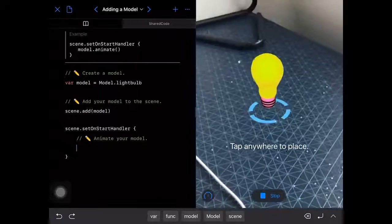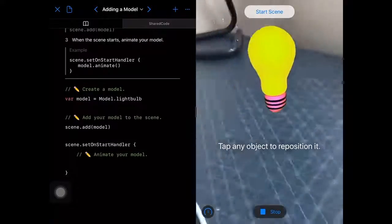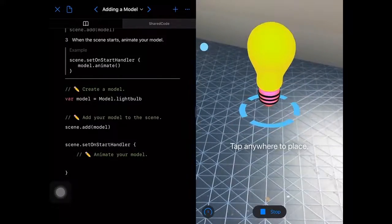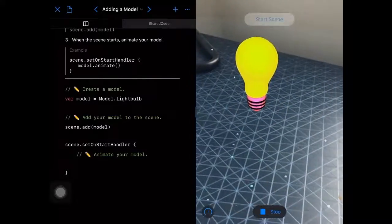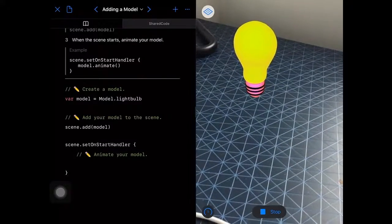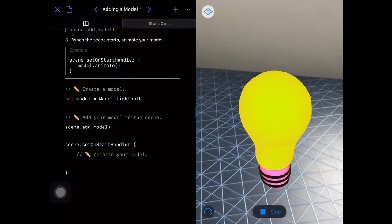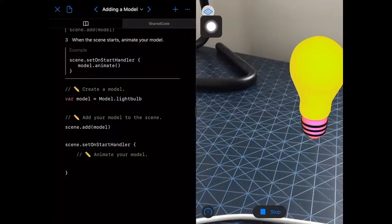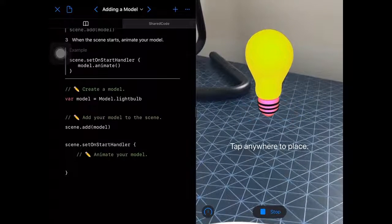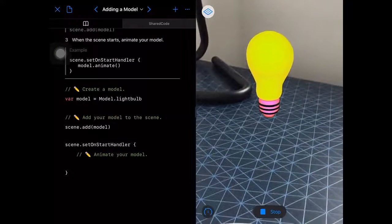Let's run the code and take a look. It's detected the flat surface so I can see my light bulb. If I tap, that places it and I can circle around it or tap on it to reposition it. There's a lot of code written for us that does the heavy lifting. If I hit Start Scene, nothing happens yet — I lose the ability to tap to reposition, which I can get back by hitting the grid button up here. So Start Scene doesn't do anything very exciting yet.